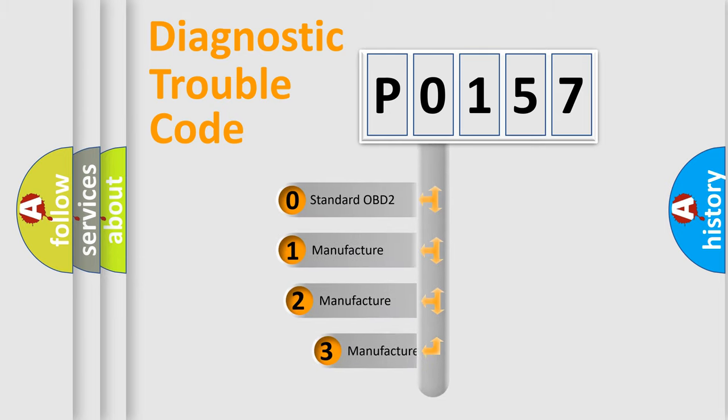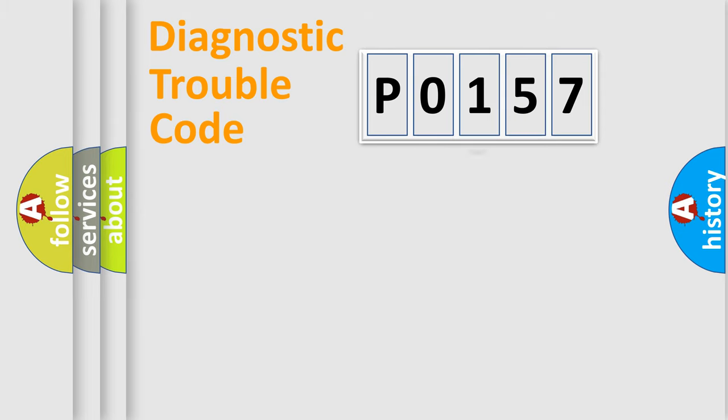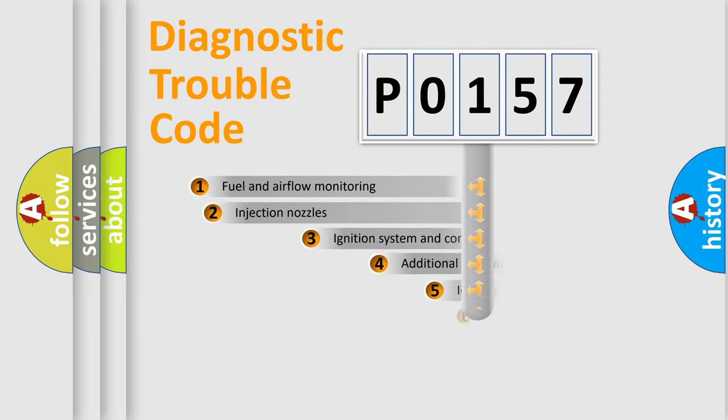If the second character is expressed as 0, it is a standardized error. In the case of numbers 1, 2, or 3, it is a manufacturer-specific error expression.